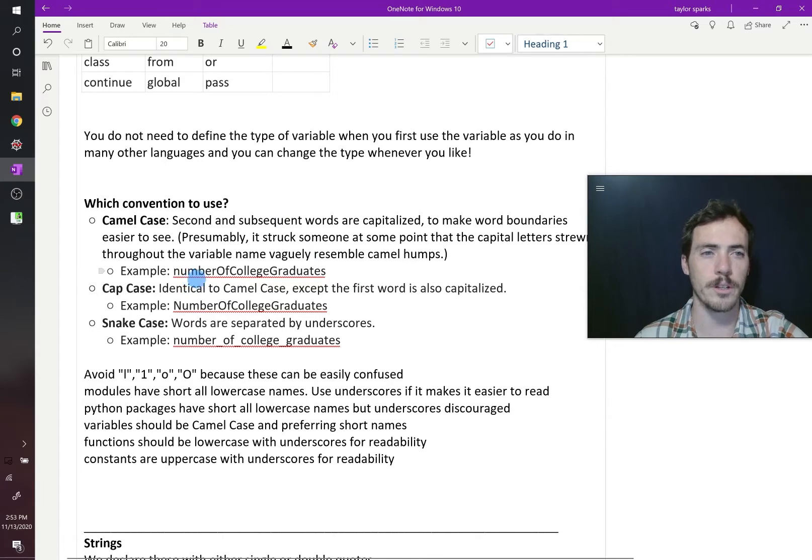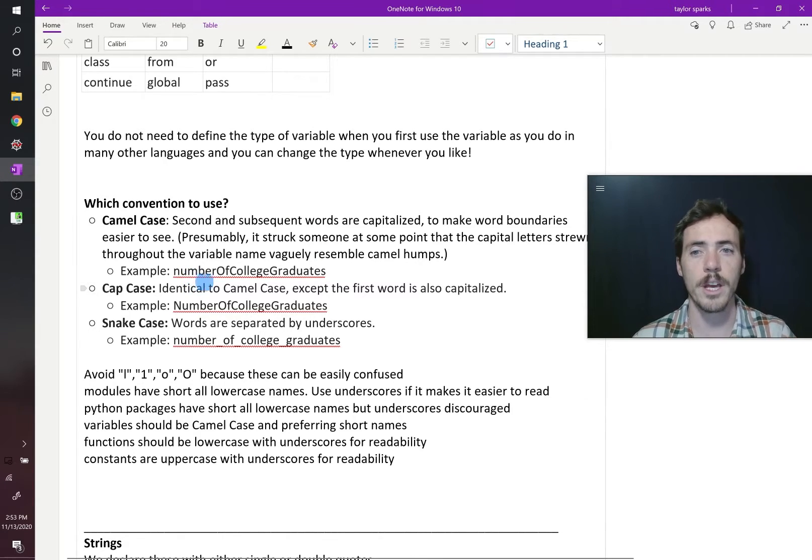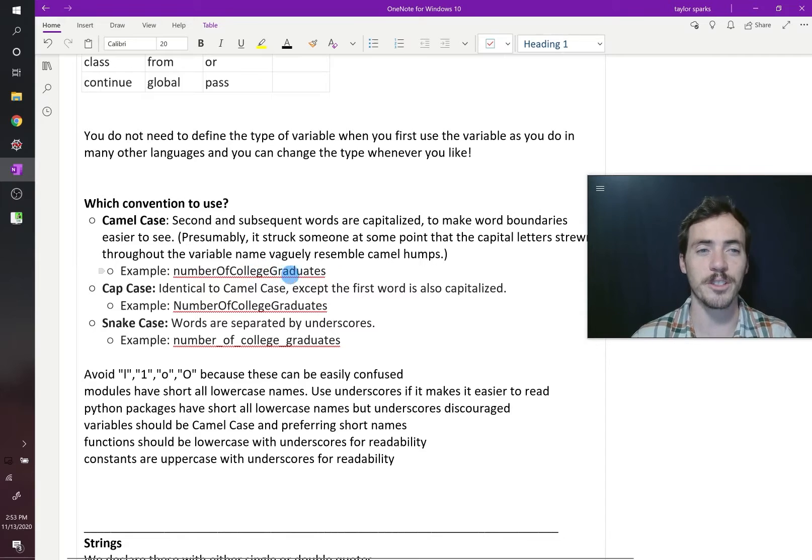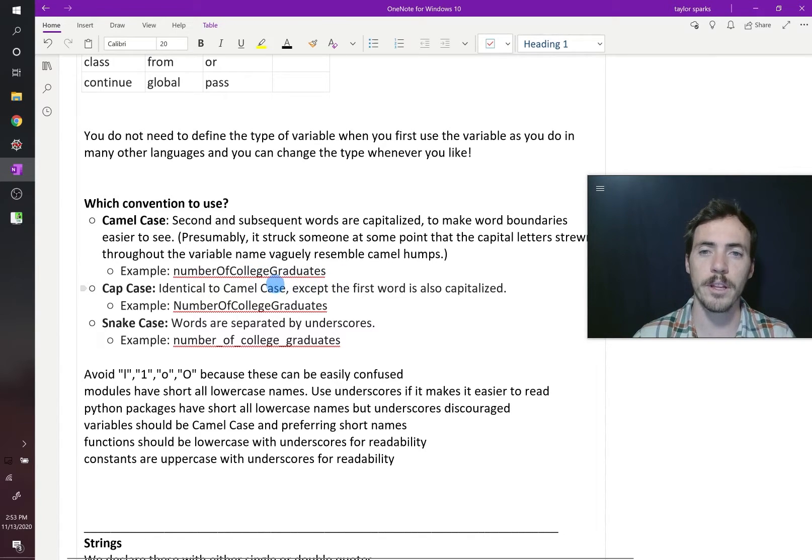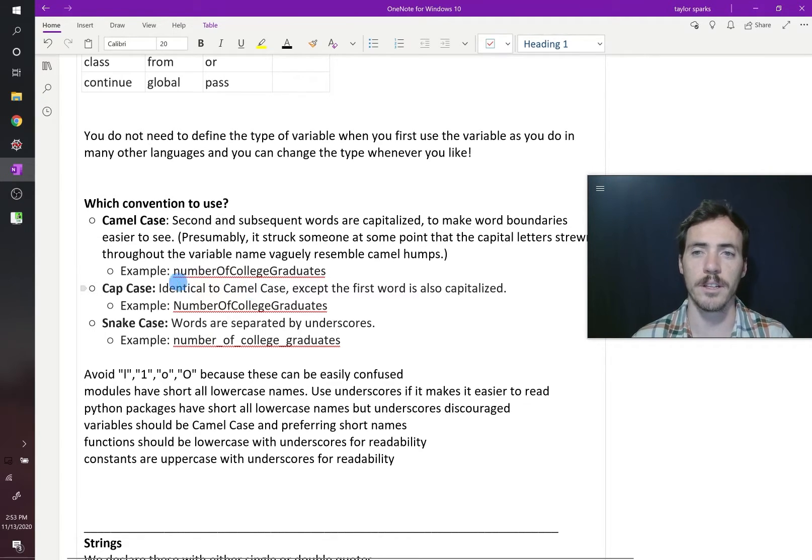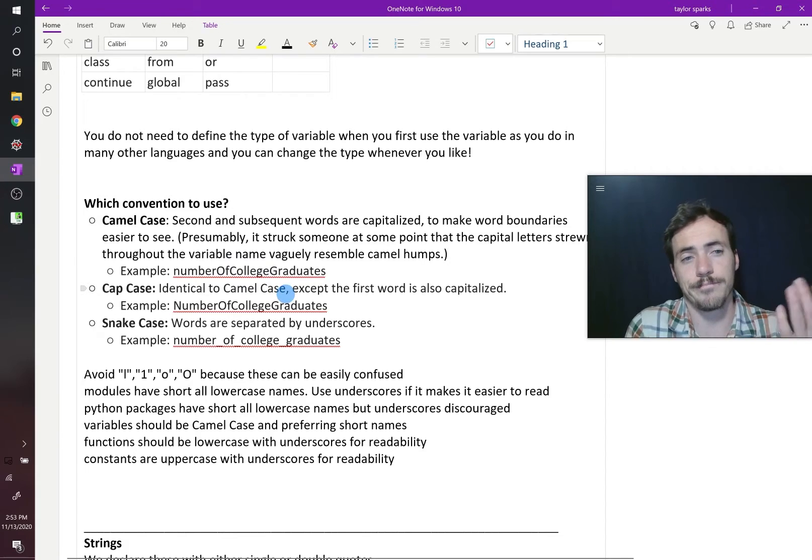you might name it something descriptive, like number of college graduates, but you can see that we've capitalized G, C, and O. That would be camel case. I guess it kind of looks like a camel, like it starts low and then there's bumps that kind of look like the humps.